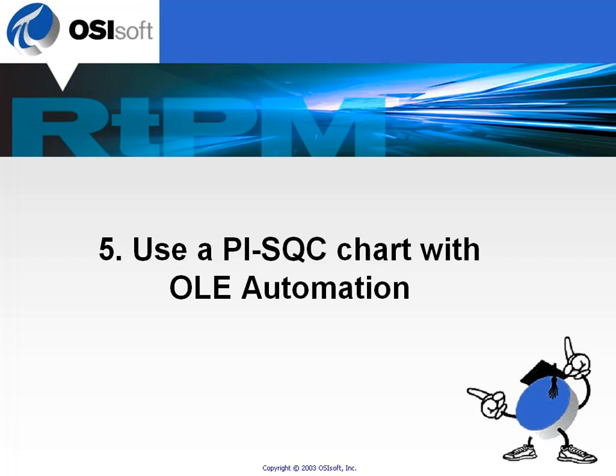We are now going to briefly introduce the OLE Automation model for the PI SQC trend within ProcessBook. Because PI ProcessBook is an ActiveX container, we have programmatic access to the objects within a display designed in ProcessBook.